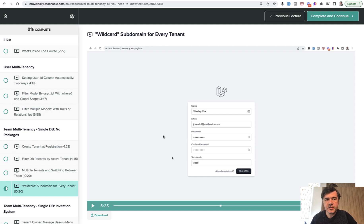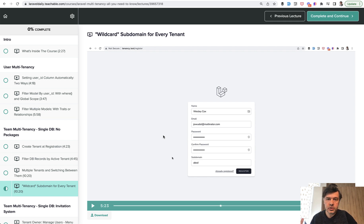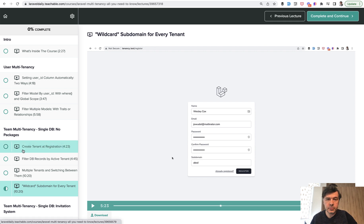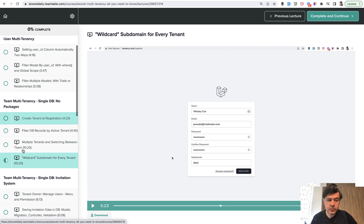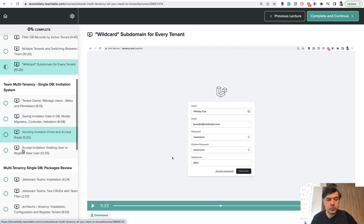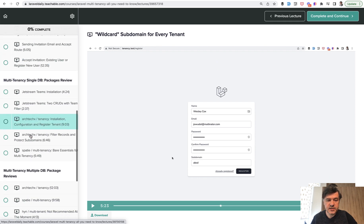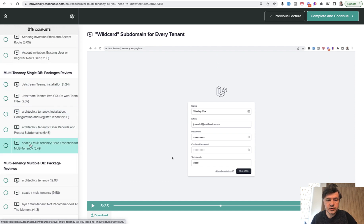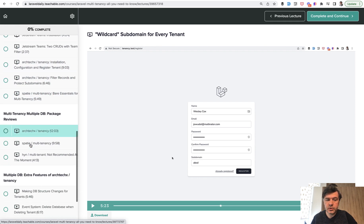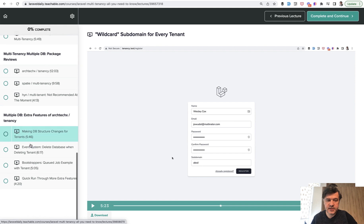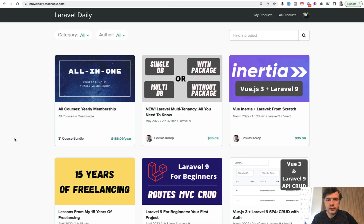As I said, this will be the last part of the series that I've published on YouTube. For all the rest of the course, you should go to laraveldaily.teachable.com, you can purchase the course and get the access to the repositories as well. The full course will also contain invitation system, packages, reviews, and multi-database setup with more complex cases.